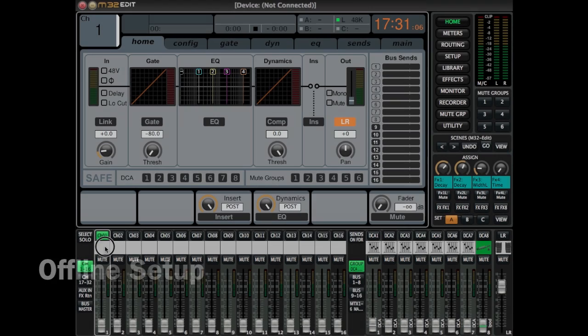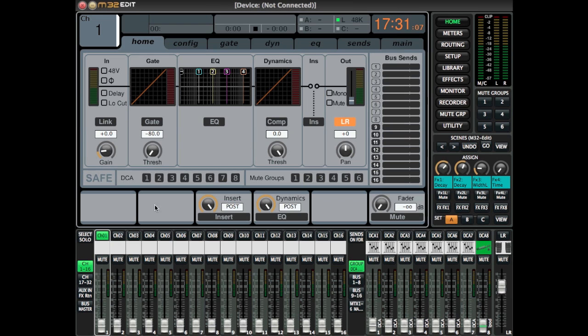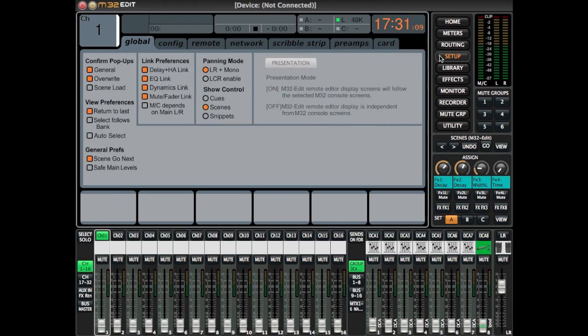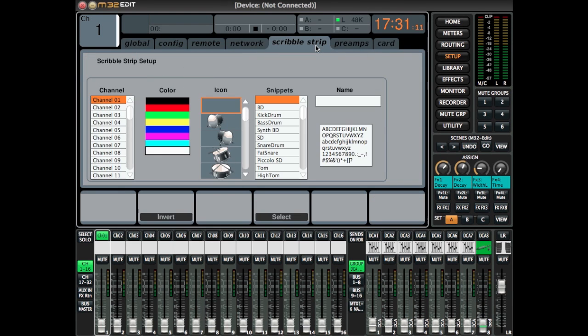This is a training on how to use the M32 Offline Editor. To start off, I'm going to show you how to use the Scribble Strip. First, go to Setup and select Scribble Strip, then select the channel you want to edit.